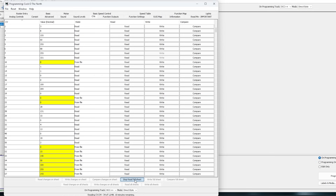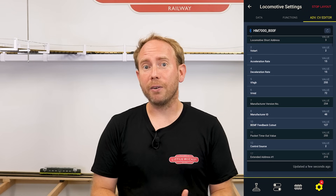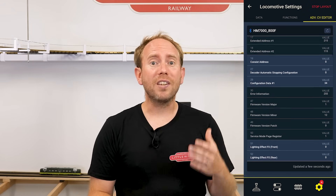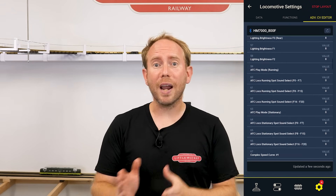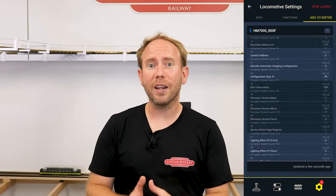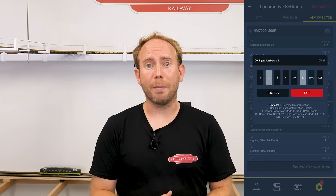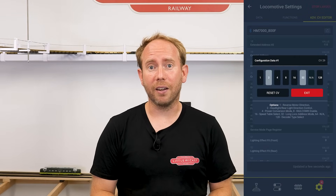You don't have to edit the CVs from the mega table — DecoderPro groups CVs into related settings and makes everything far more user friendly. Writing a value to a CV is as simple as typing in a number and pressing the right button. If you're using Hornby's HM7000 Bluetooth decoders, the app allows you to change CVs too, which is a really great tool. Because the Bluetooth has a direct connection to the specific decoder, you don't need to worry about programming tracks or anything like that.